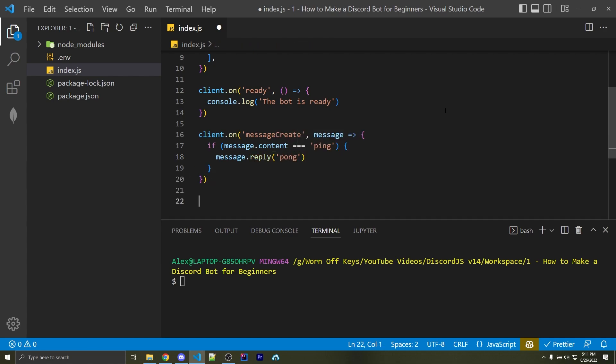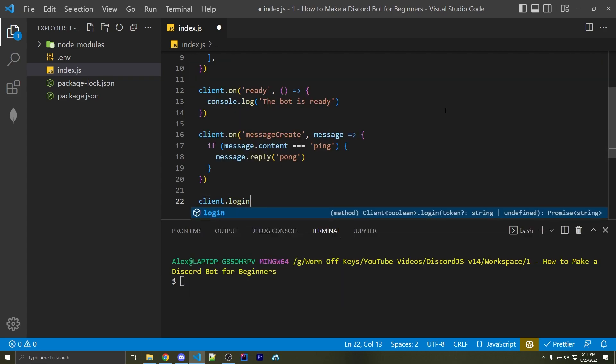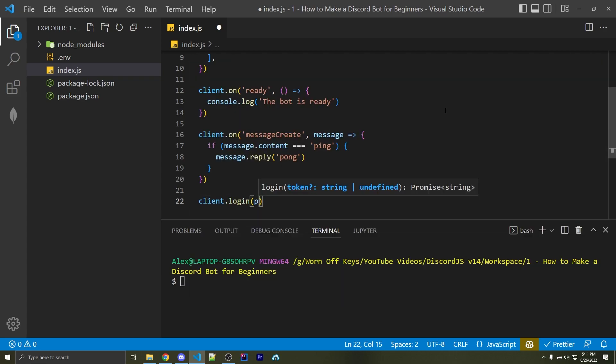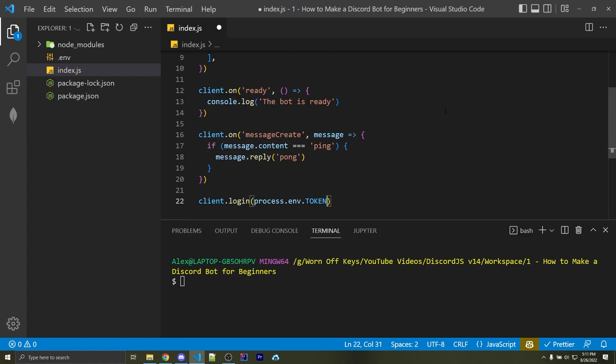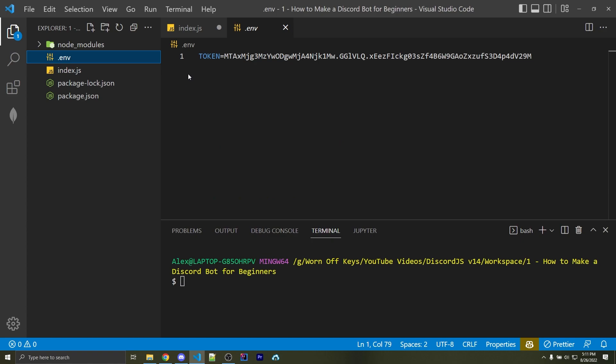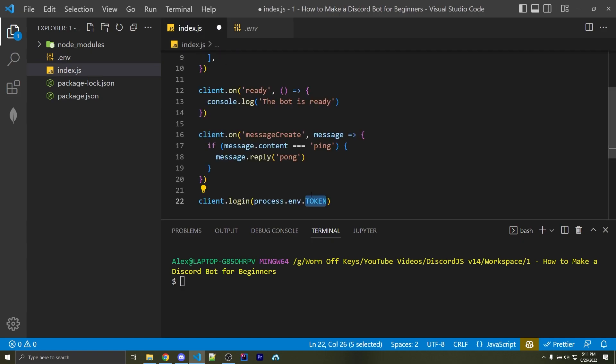Now the last step is to actually have the bot log in. To do that, I can say client.login. I can now pass in process.env.token. And this token here is in all uppercase because it must exactly match whatever we added in our .env file. So if you made this text here something else, then go ahead and use that text. My name is token, so I'm going to use the token right here. I can now save this.